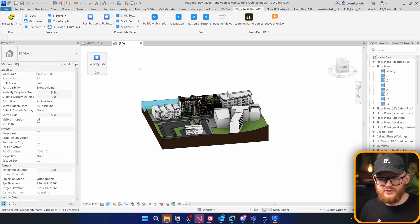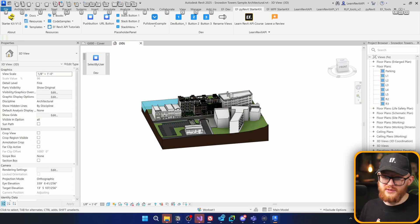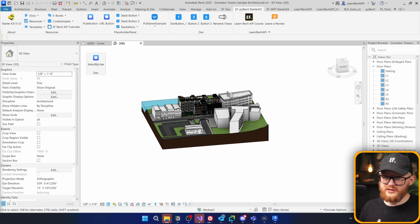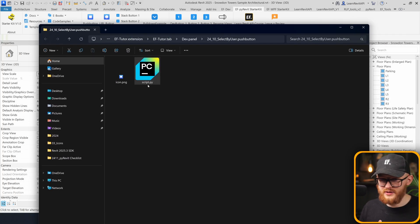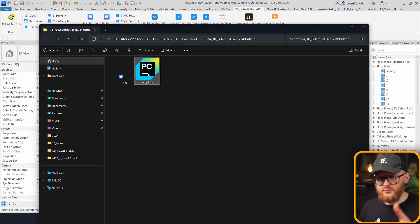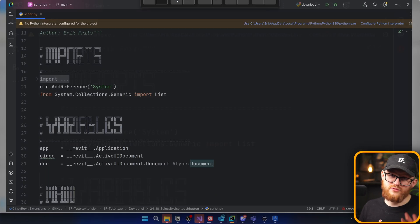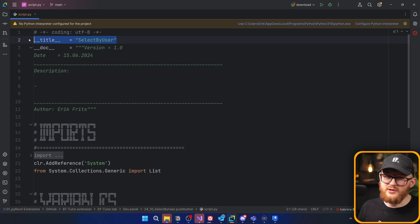In this video, I've already prepared a button right here. I'm going to hold Alt and click on this button, and it's going to open the folder where this code is located. I'm going to open the script.py file. Inside, I just have my regular template — some information about the button like the name, hover description.